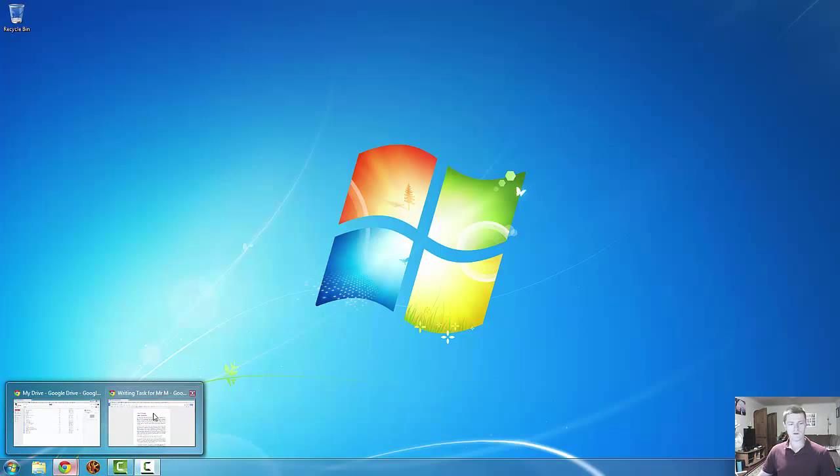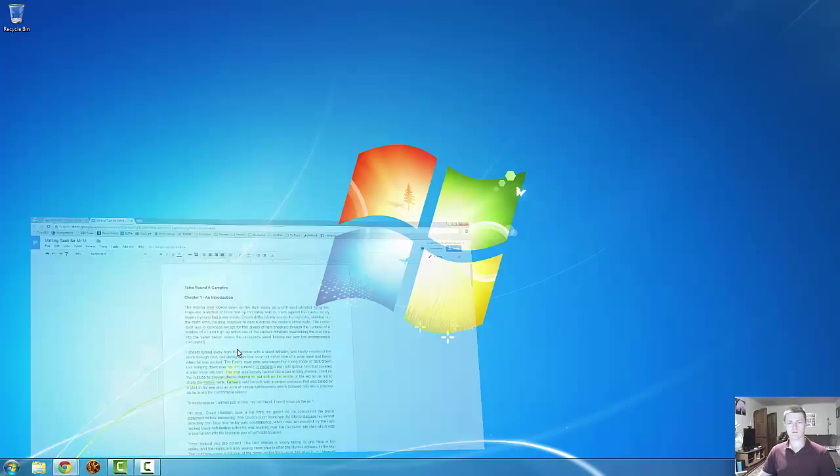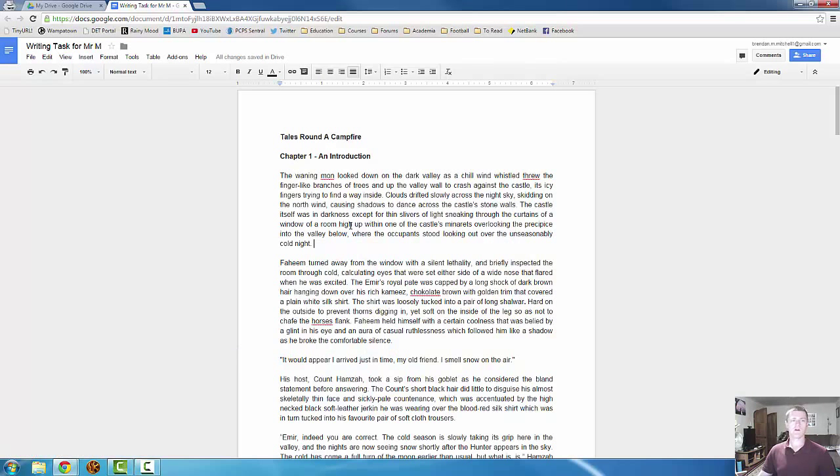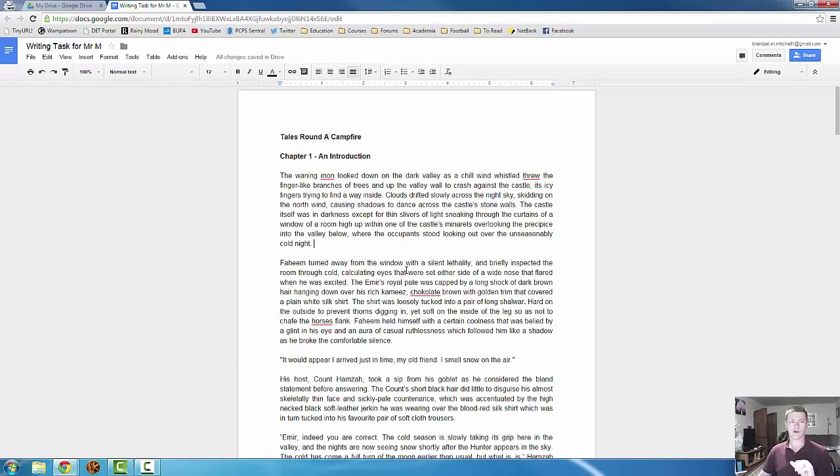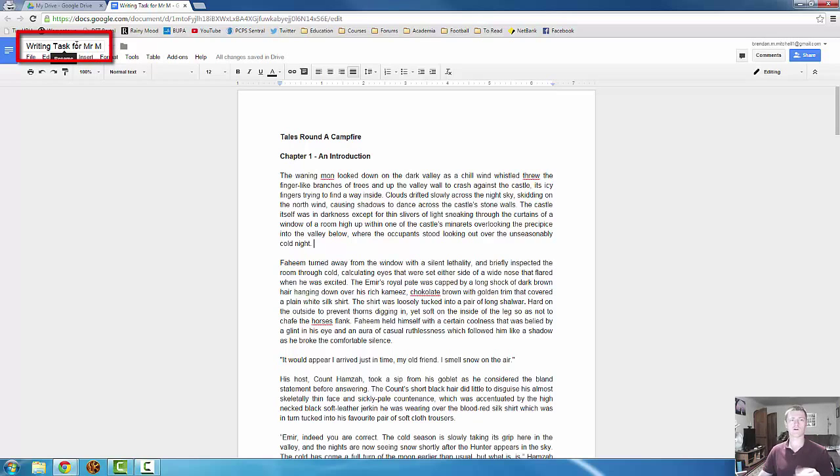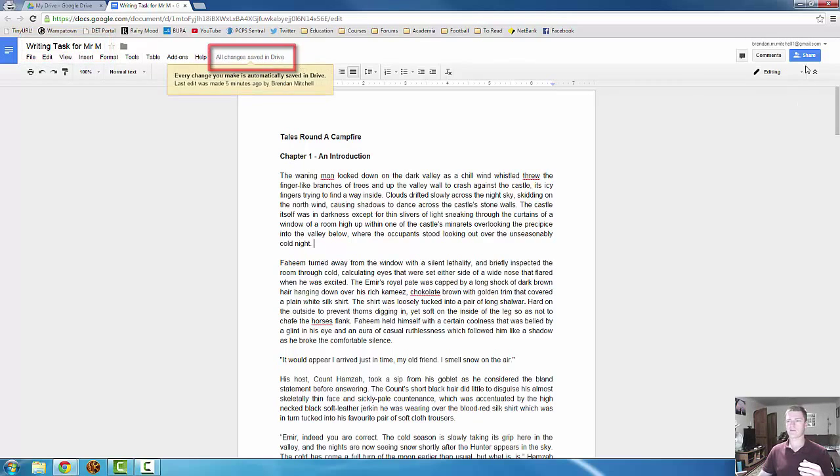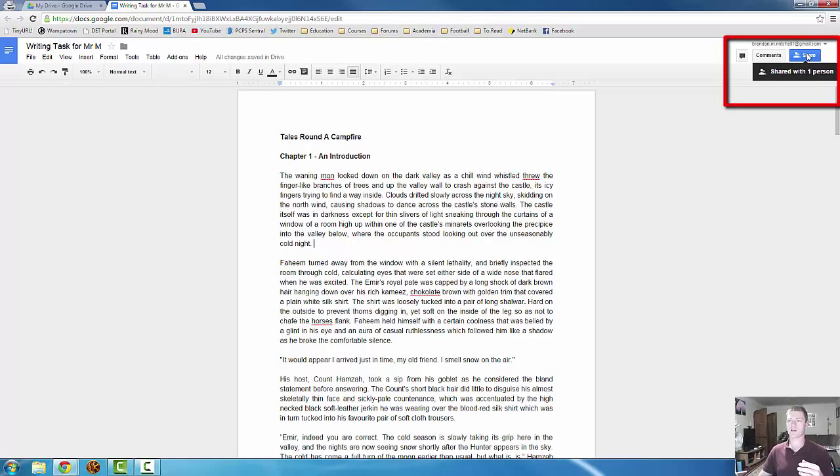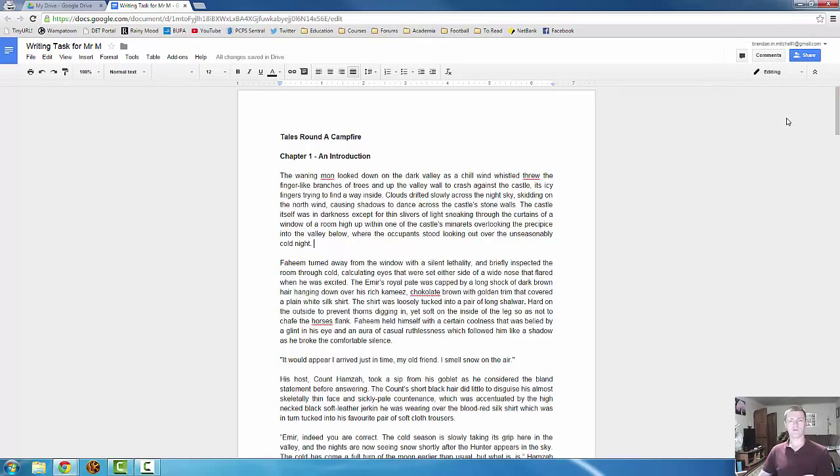So I'll just bring up the document here. So this is the document that I have submitted as the student. This is the writing task. You can see Writing Task for Mr. M up here in the top left-hand corner is the title. You can see that it's been saved and you can see that it's been shared with one person. Now at the moment, I'm the only person that's viewing this document.